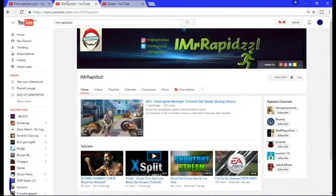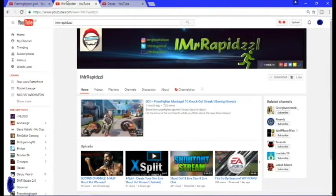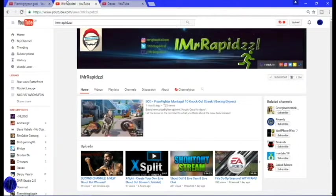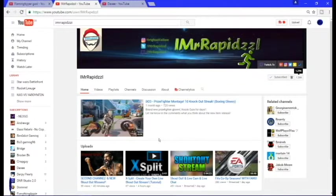So now we're on to iMisterRapidZell. Sorry if I didn't pronounce that right, but he's got 1,296 subs which is pretty awesome.